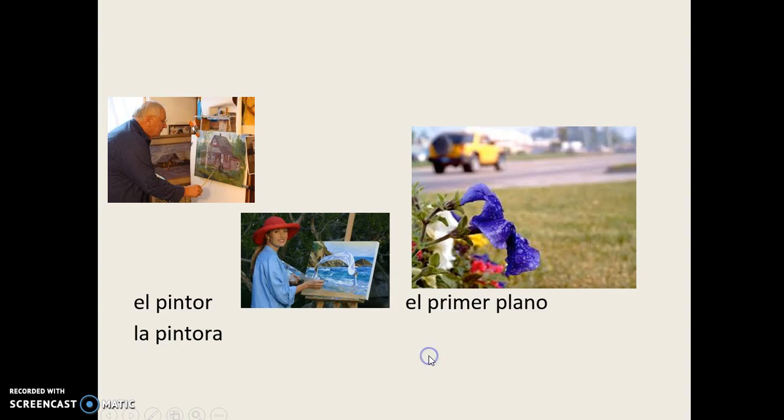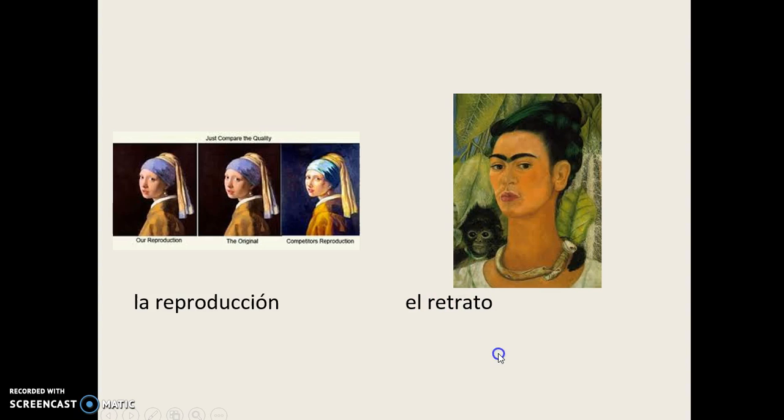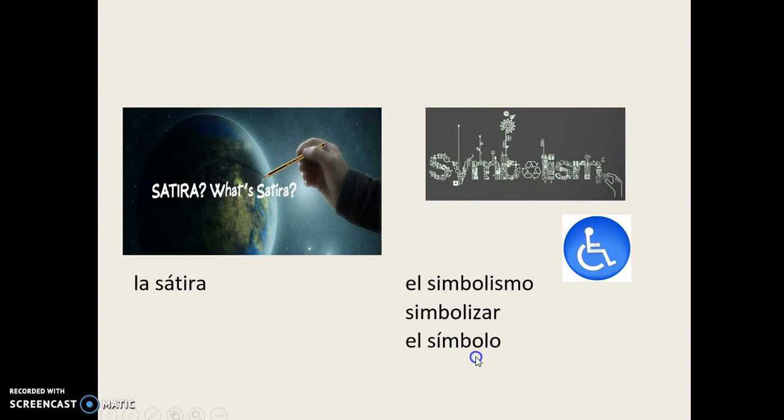El Primer Plano, La Reproducción, El Retrato, La Sátira.